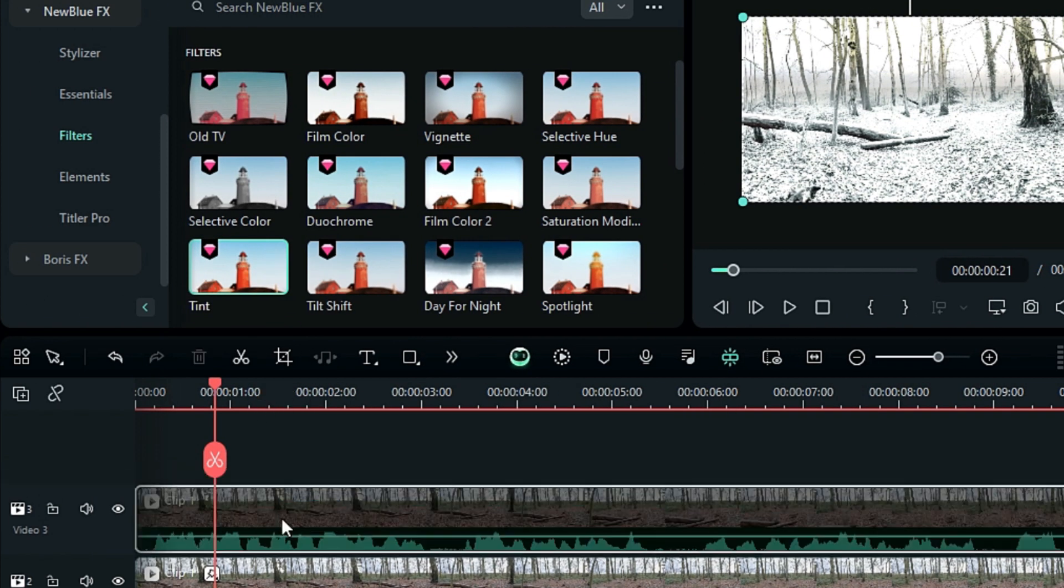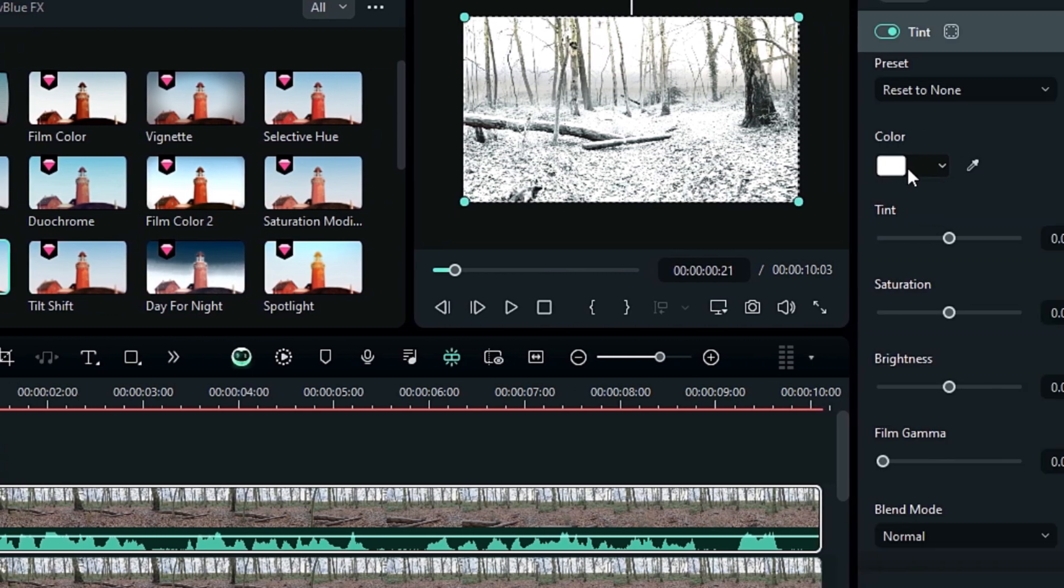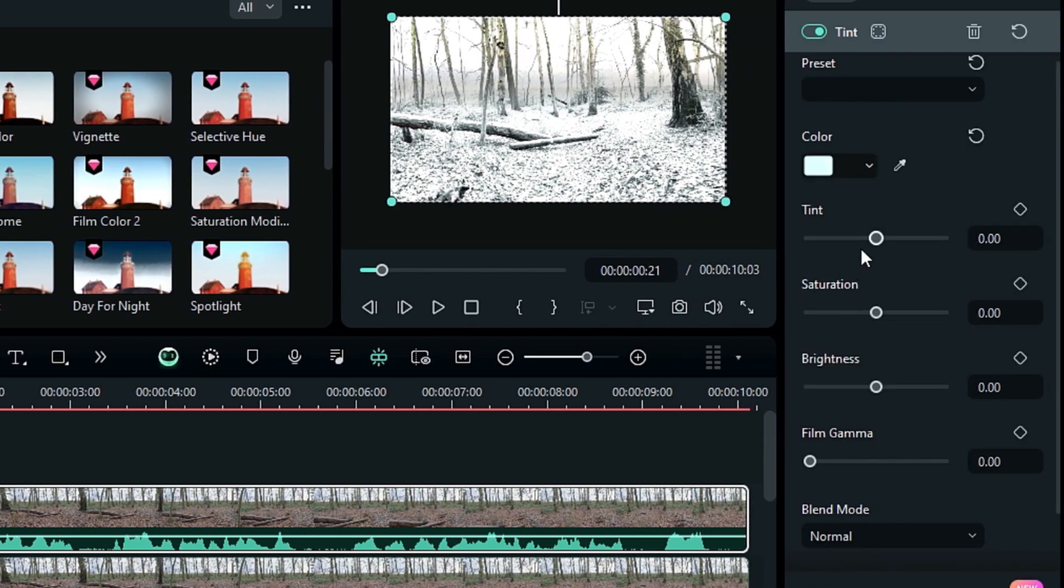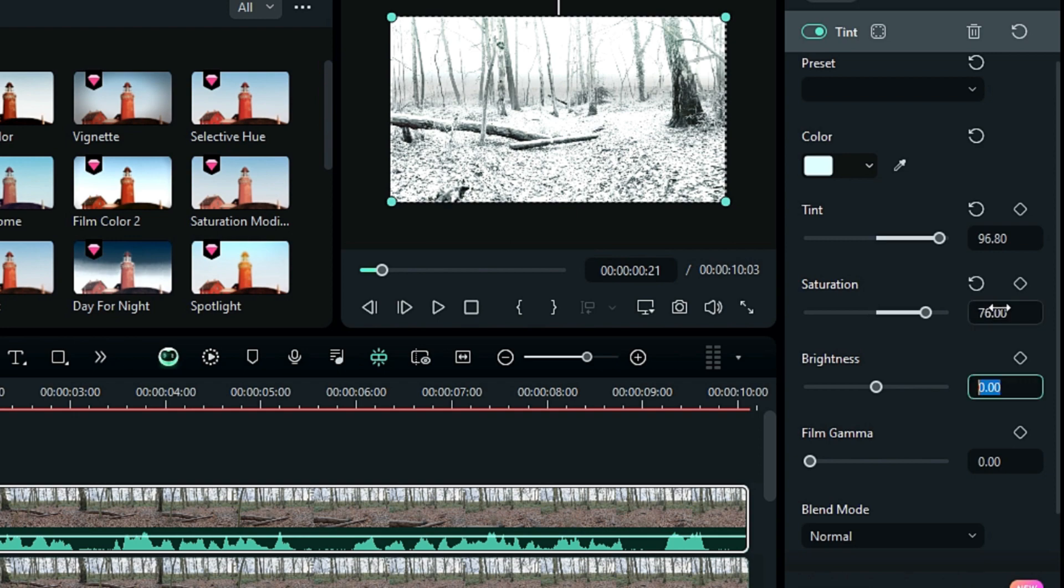Apply the Tint effect, change the color to a light bluish tone, change the Tint value to 100, Saturation to 76, and Brightness to –47.